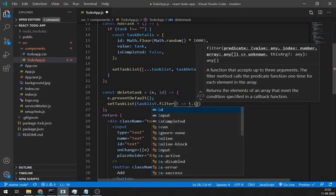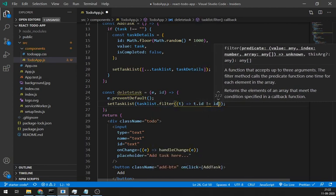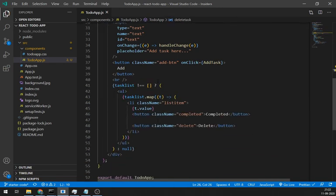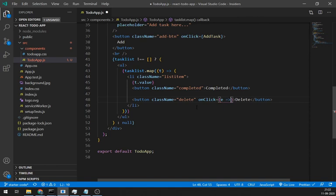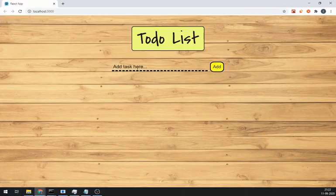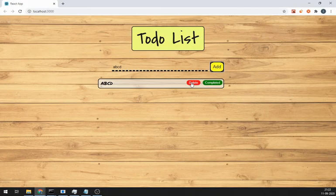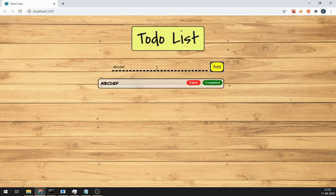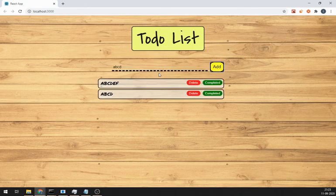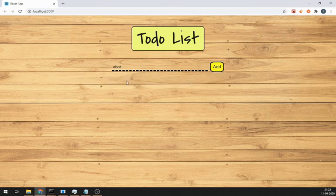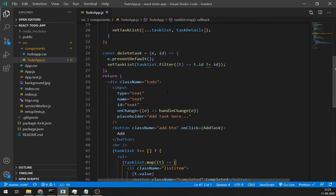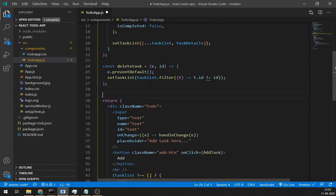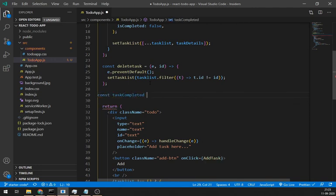Let's call this delete method in our button and pass the arguments, e for event and t.id as a task id. It's working great. We need a method for completed task. And in this method, same as a delete method, we are going to pass same two arguments.